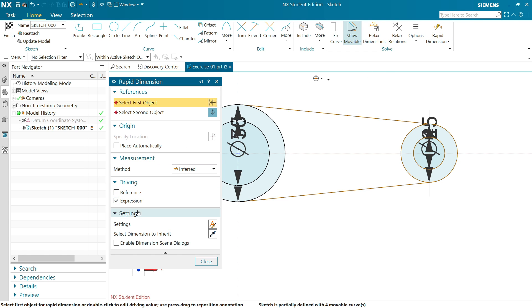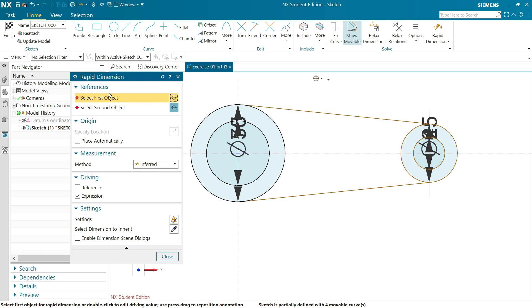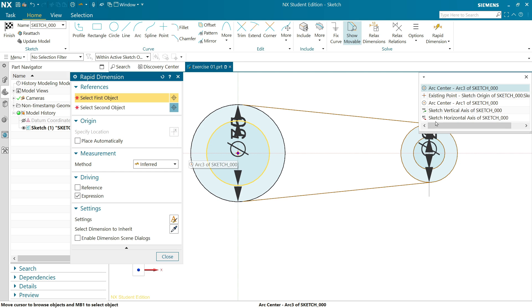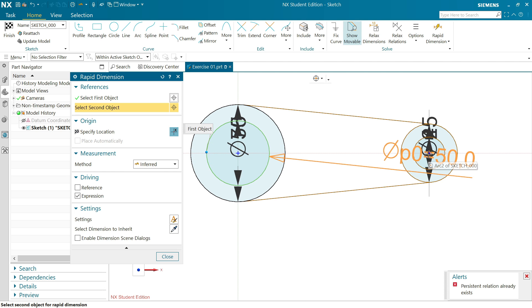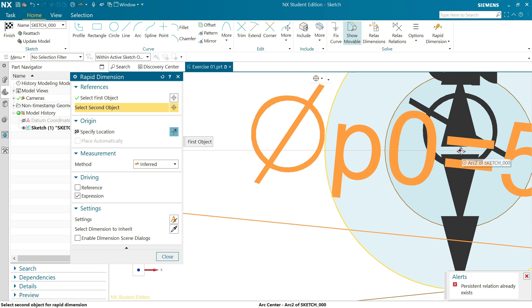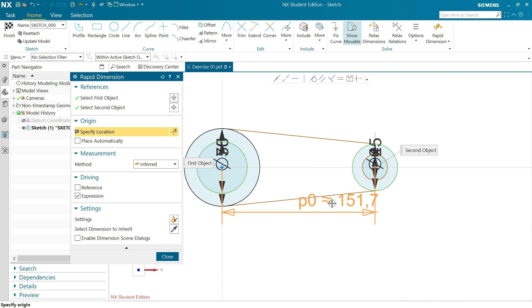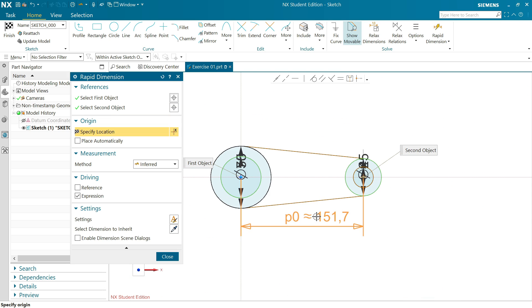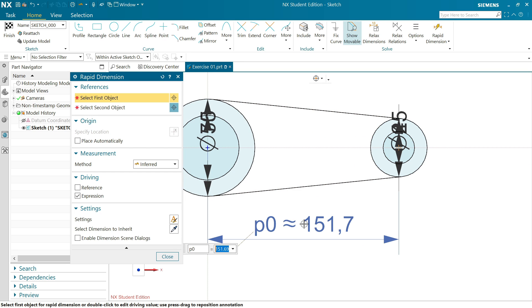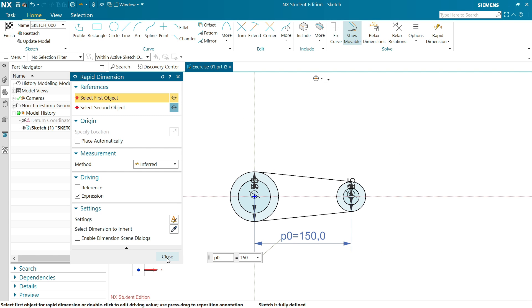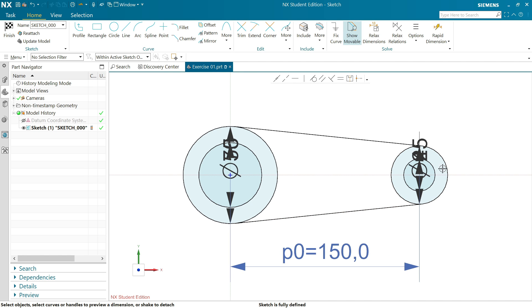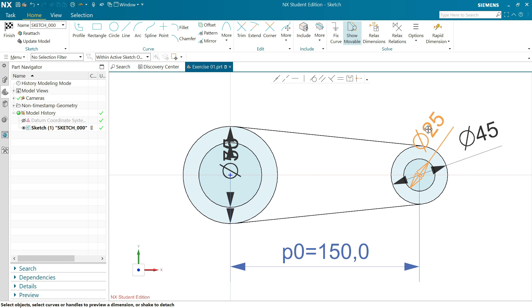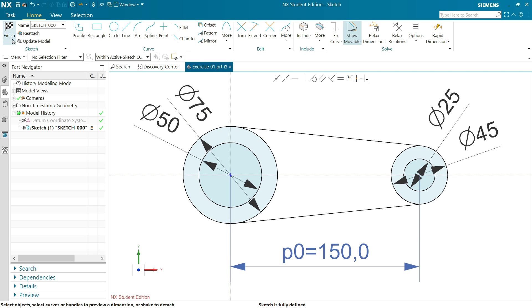Now activate rapid dimension. Here check expression, first object. Directly choose center point, arc center. Again I am going to choose center 1, click and here you can define the dimension 150 enter. Say okay. Now this is going to be fully defined. Simply finish sketch.